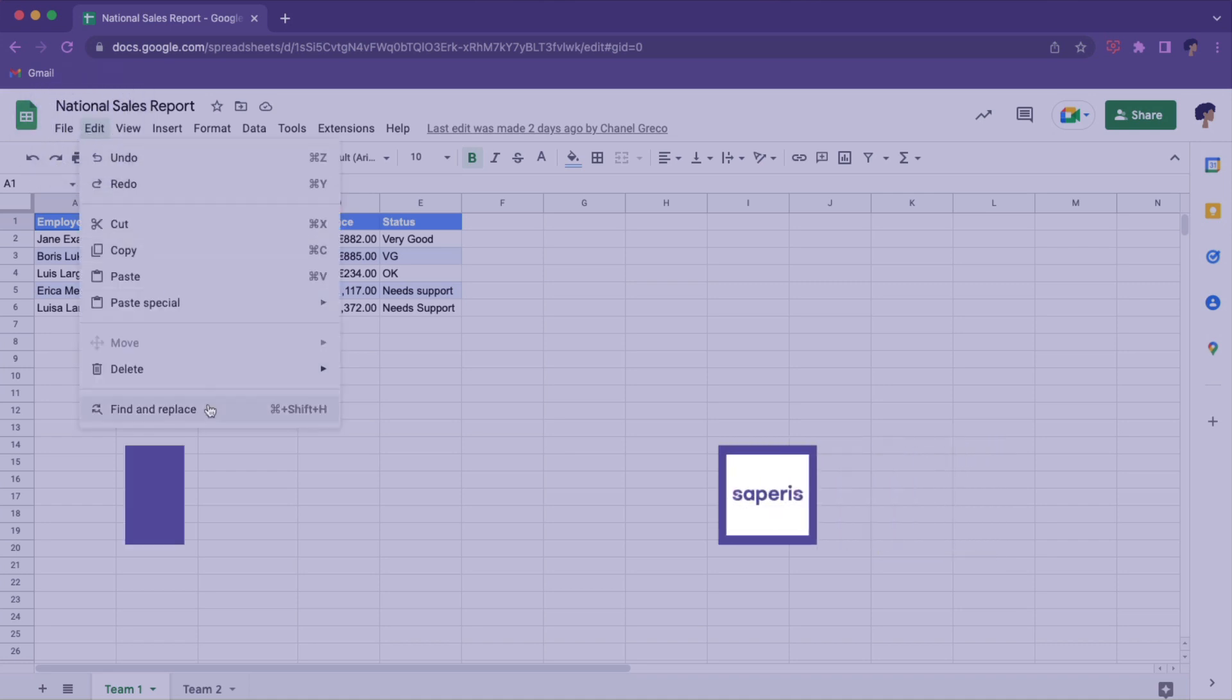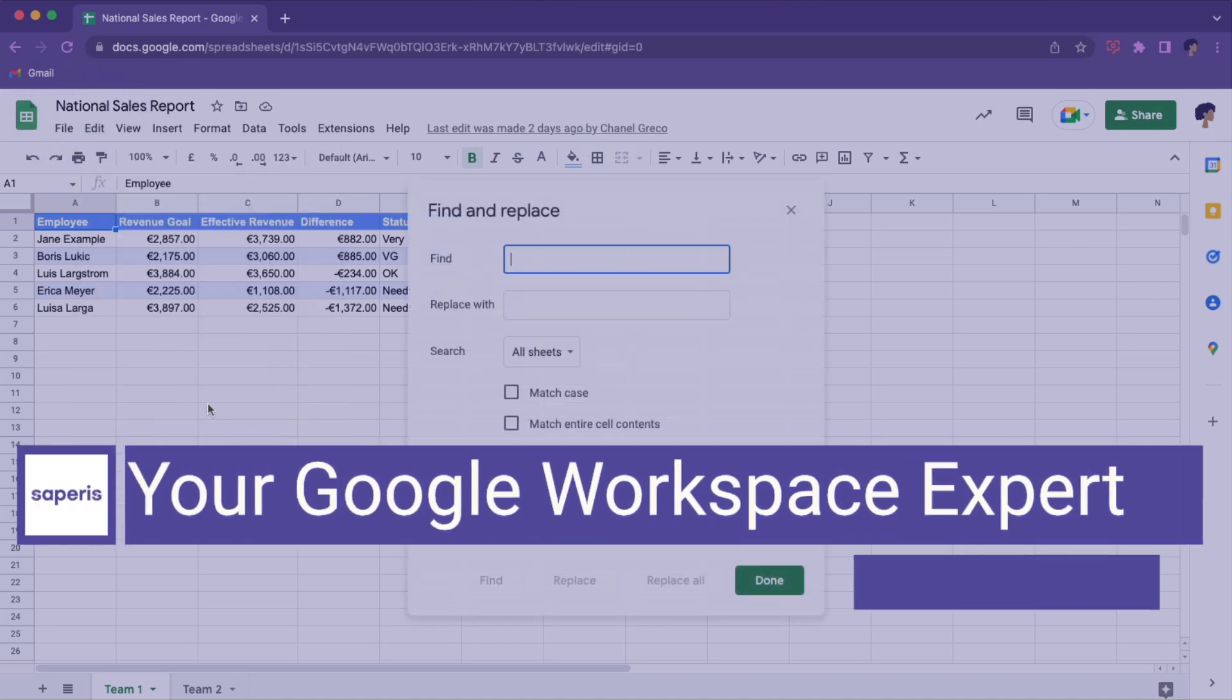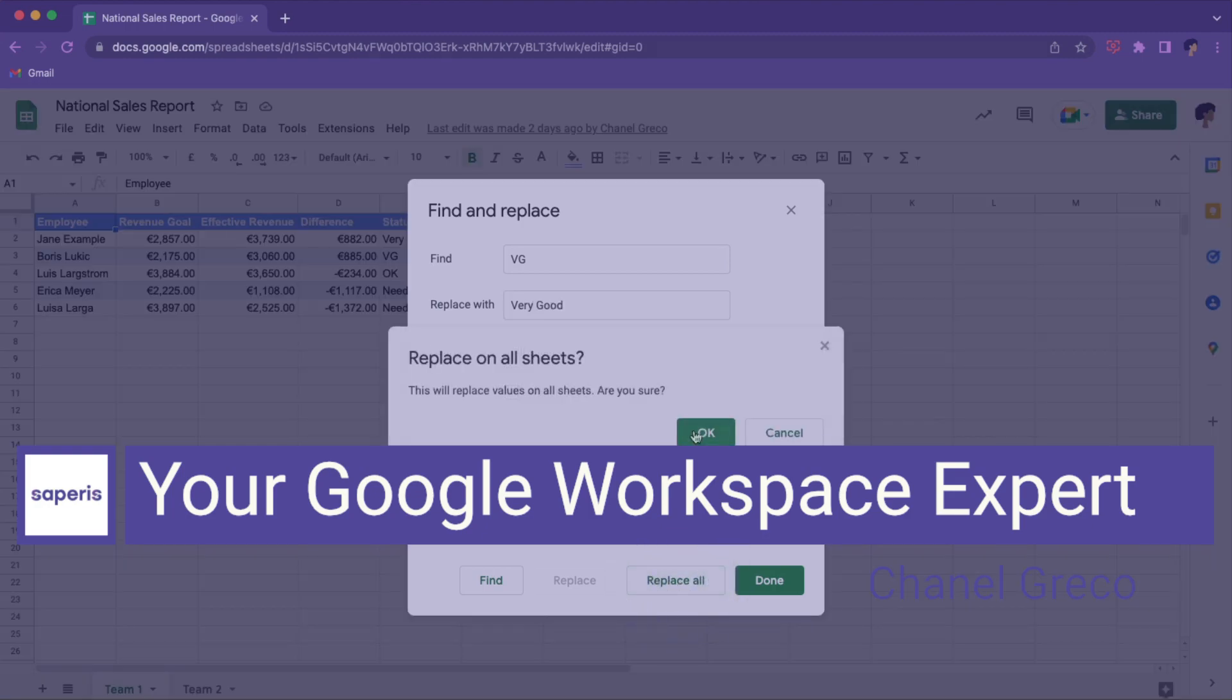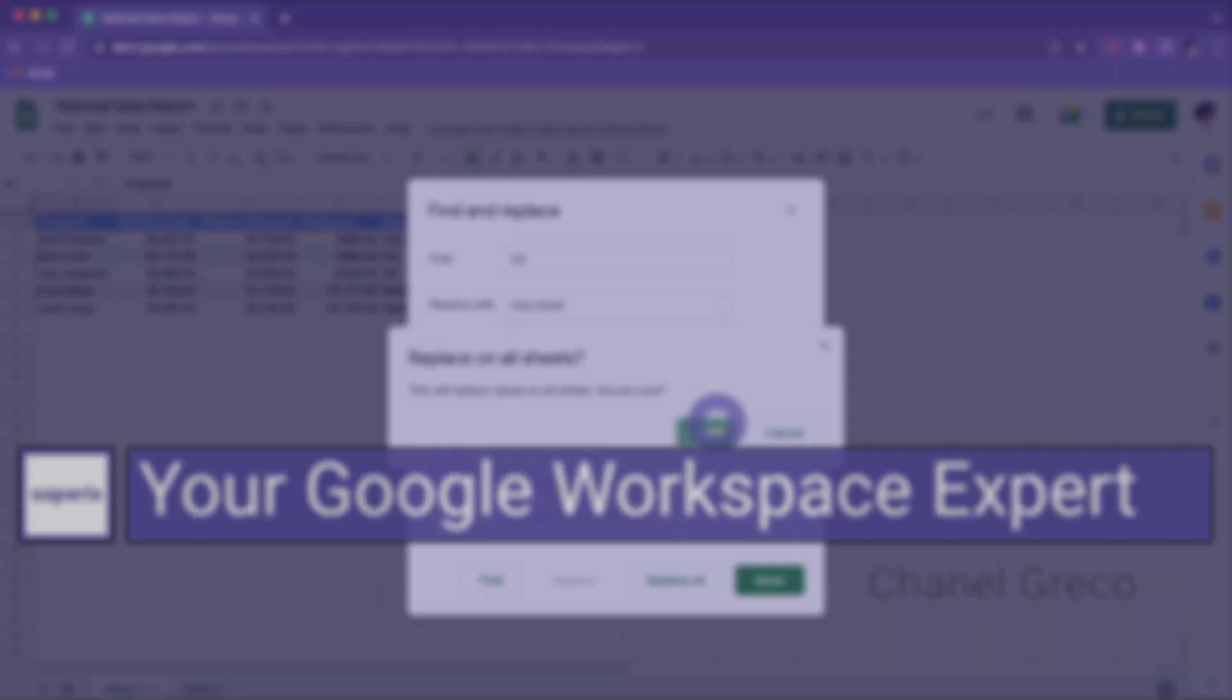In this video, you will learn how to search in Google Sheets using some advanced features and a bonus tip at the very end.